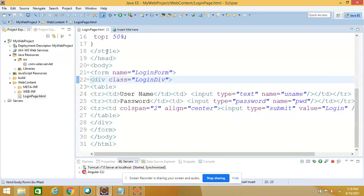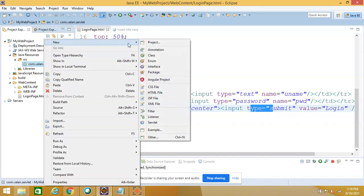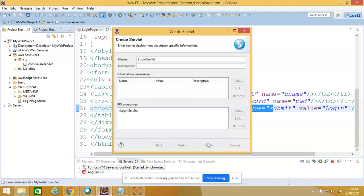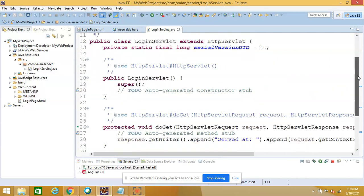My intention is: the moment I click the submit button, I want to call a servlet. So let me create a new servlet. I'm right-clicking on my package under the SRC folder and selecting the 'Servlet' option. It's asking me to enter the servlet name — I'll enter 'LoginServlet', then click Next and Finish.